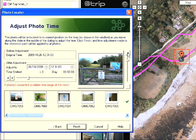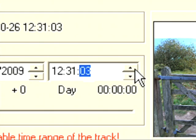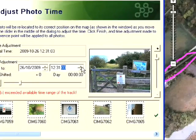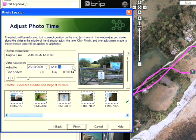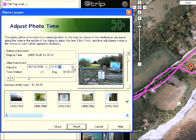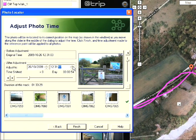That camera icon shows the position where the computer thinks this photo was taken, but I actually know that it was taken at this point here where two tracks crossed. So I'm going to have to adjust the time until the camera icon is at that point. I'll click on this point here and I think I'm going to adjust the seconds using the up and down arrows. As you can see as I'm adding time the marker is moving along my track, so I'll keep doing that until it gets to the correct place. That's perfect - when I click on finish it's going to automatically offset all of the photos by the correct amount.